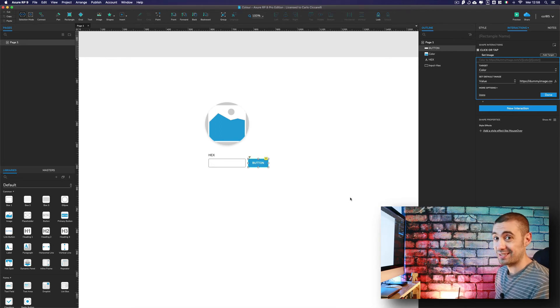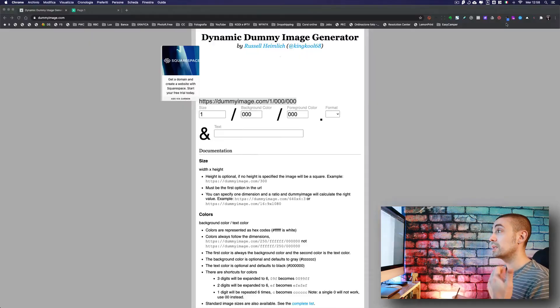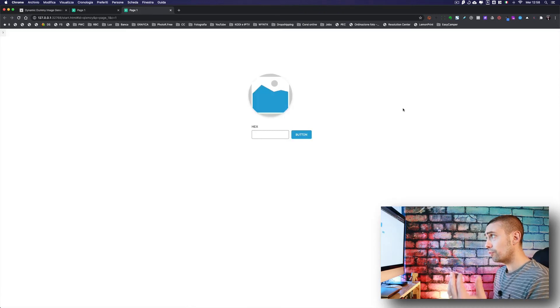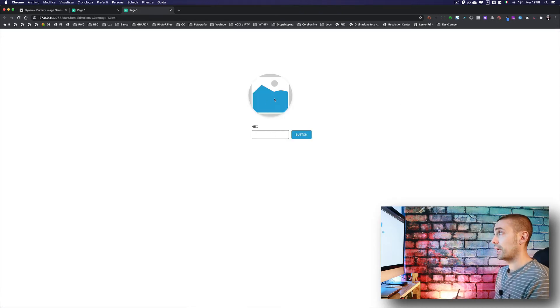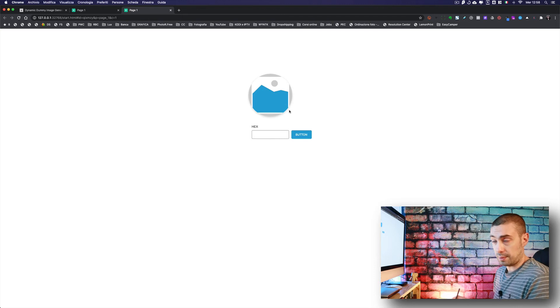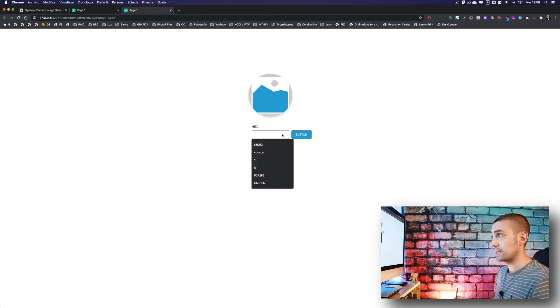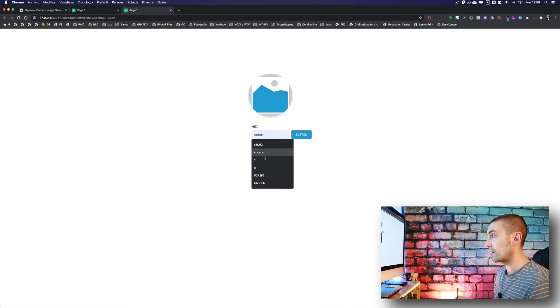We're going in preview. Of course, at the beginning we don't have anything, it's just an image. But as you can see, I was already testing this. If we put, for example, a light gray - F2F2F2.